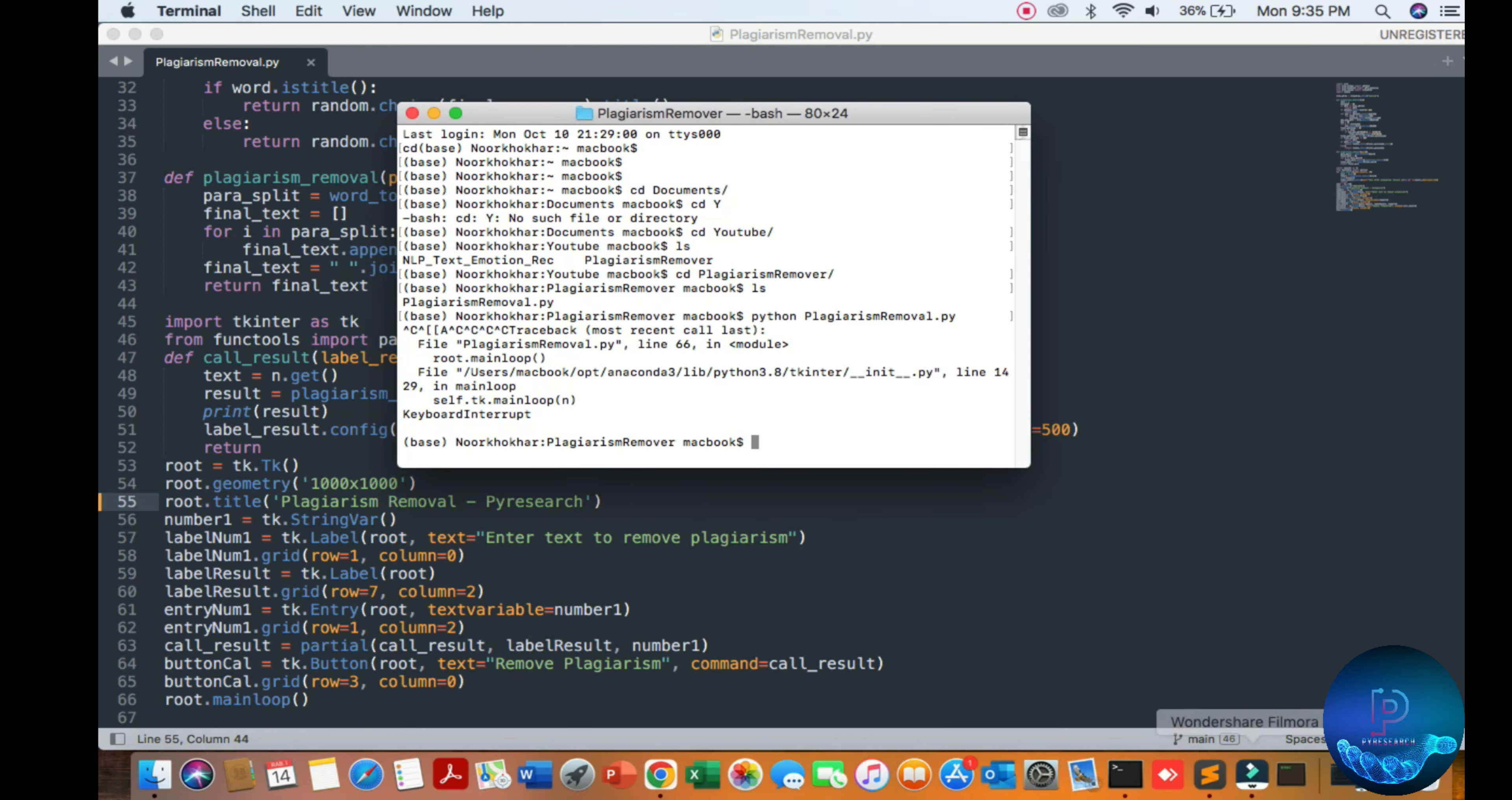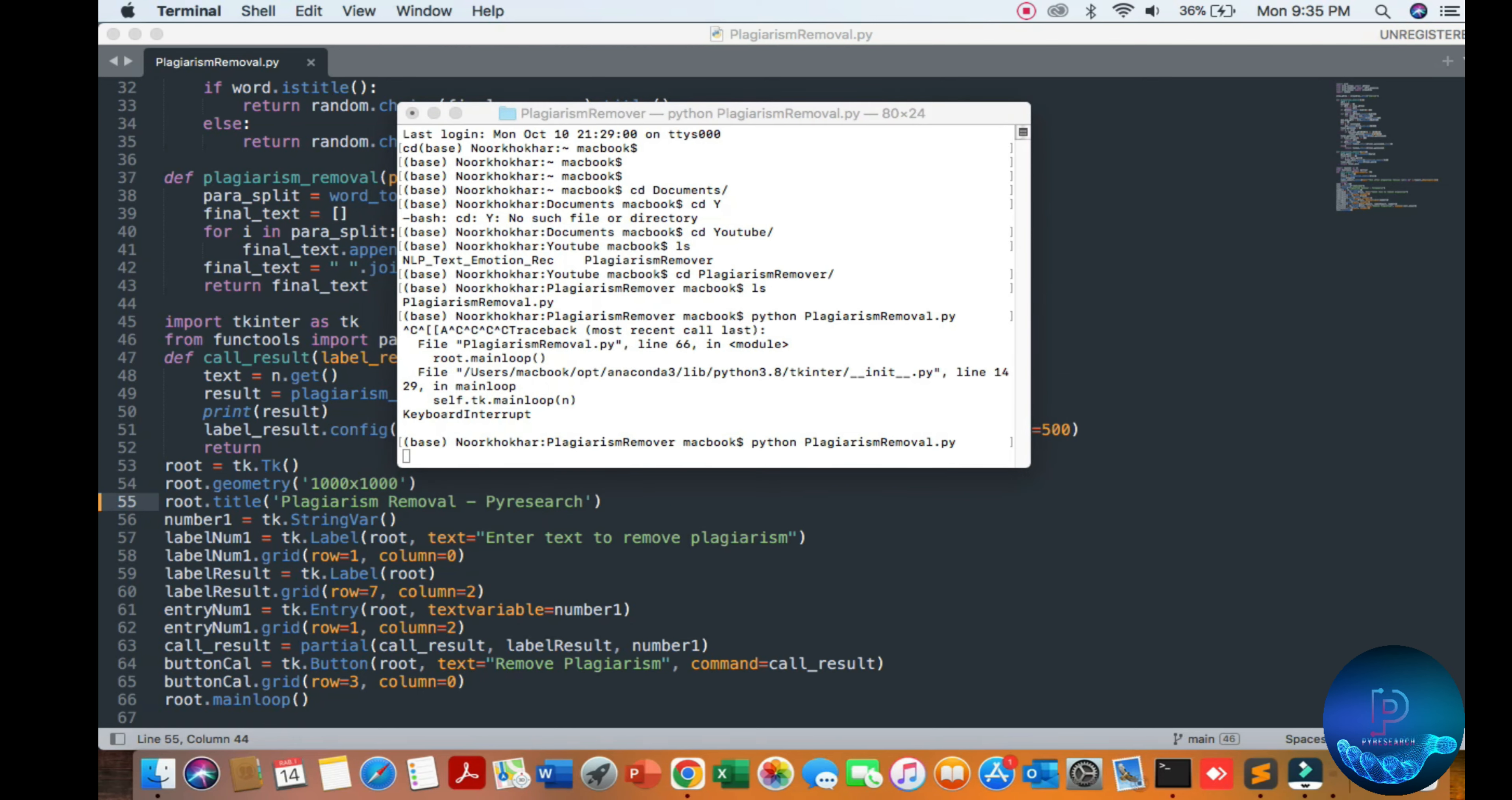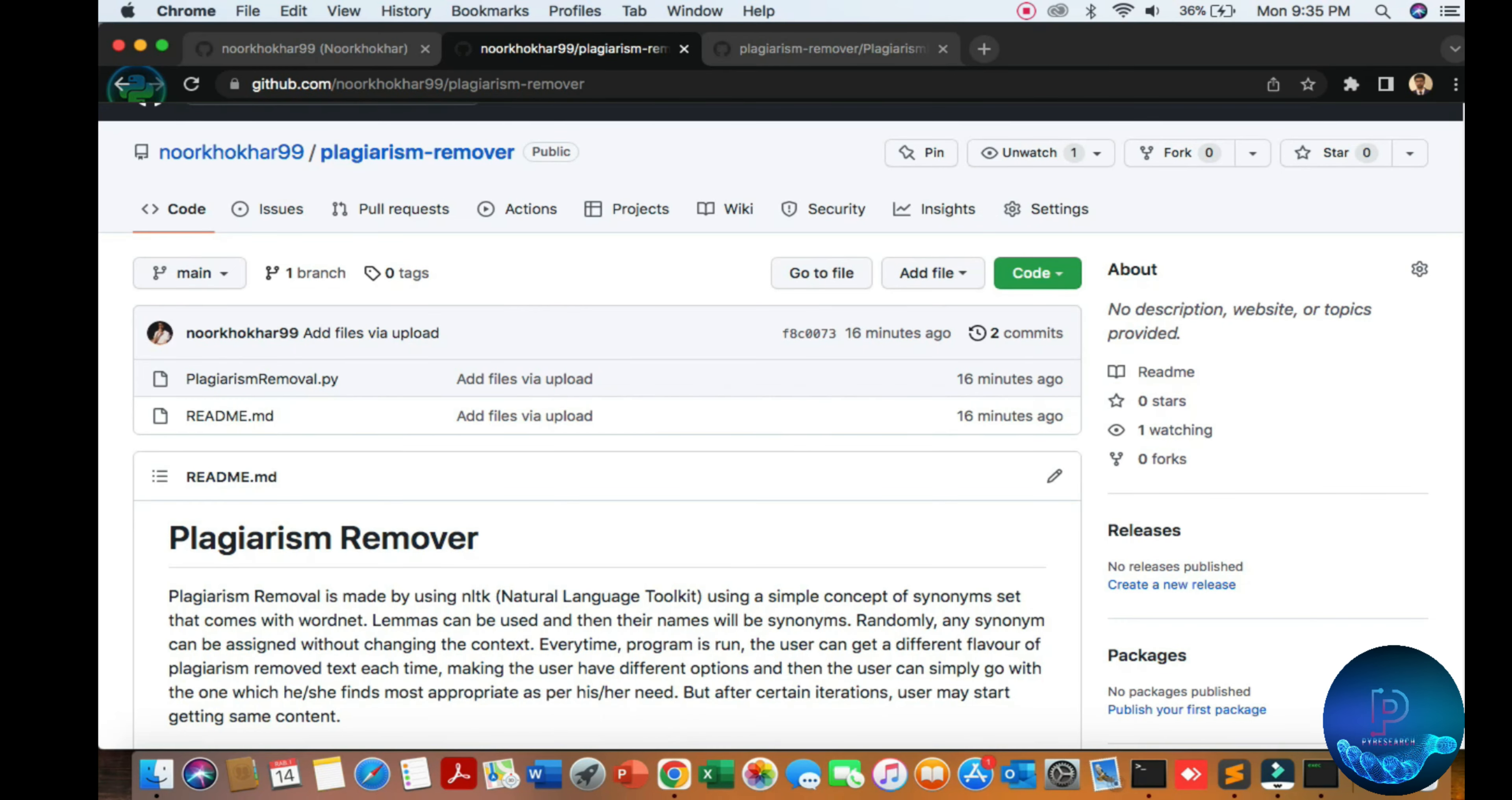I'm copying this text and going to my GUI.